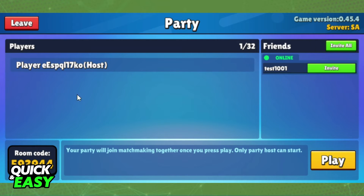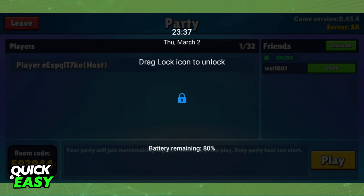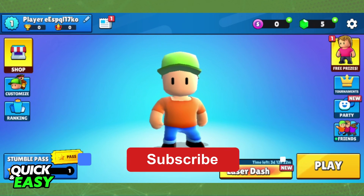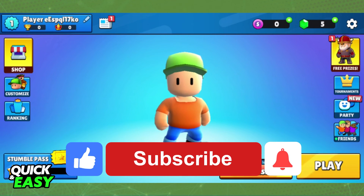After the friends join your session, you can click to play and you've made a private game in StumbleGuys. I hope I helped you on how to make a private game in StumbleGuys.